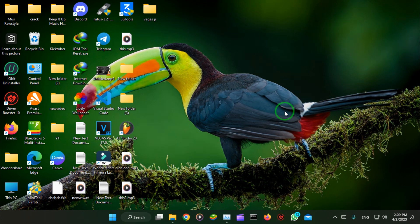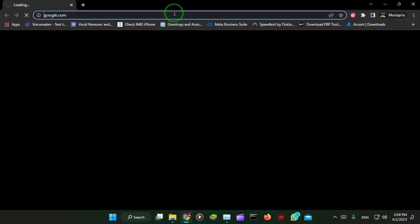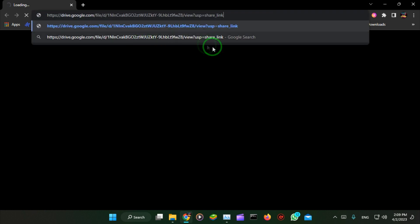First, you will have to download this file. You will find the link in the description, so you can download it from my drive. Don't worry about the link, it will always work.